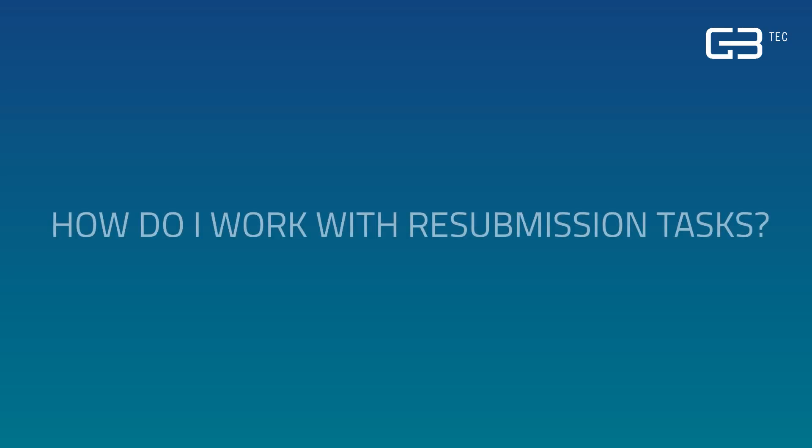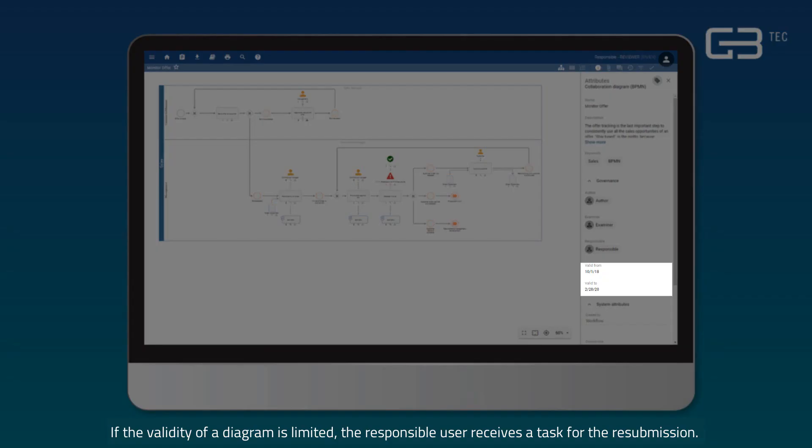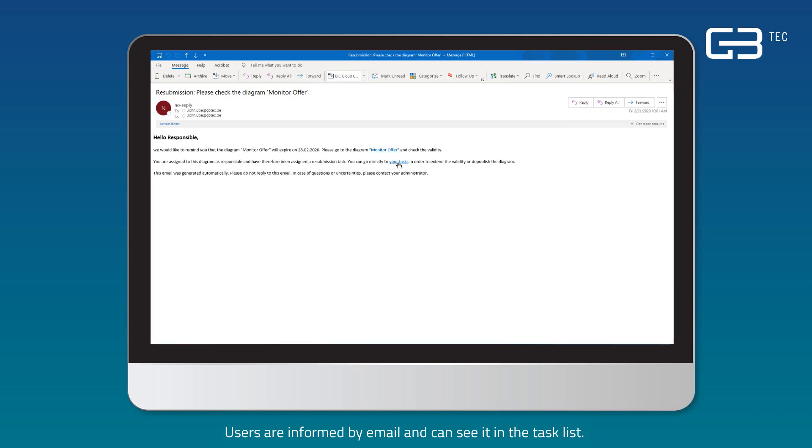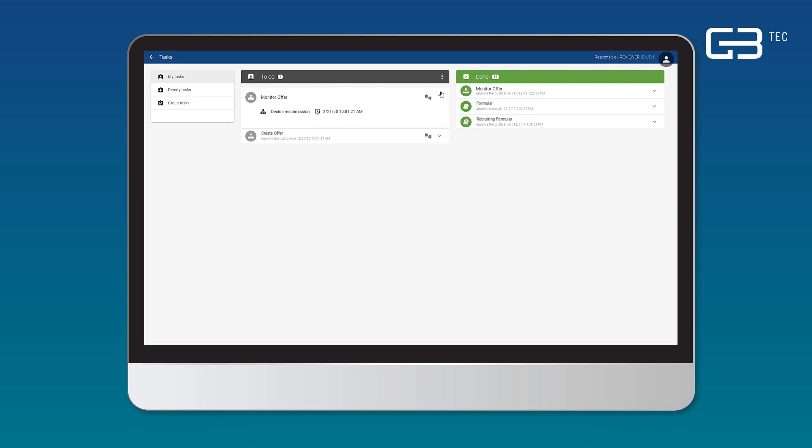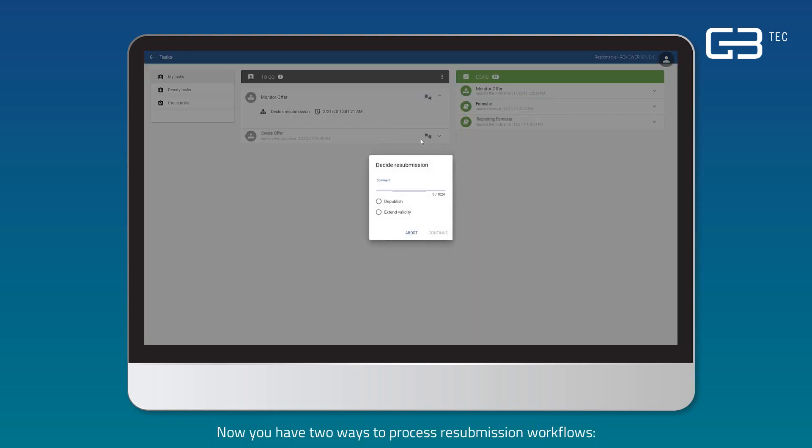How do I work with resubmission tasks? If the validity of a diagram is limited, the responsible user receives a task for the resubmission. Users are informed by email and can see it in their task list. To process a task, click on Accept or Reject. Now you have two ways to process resubmission workflows.